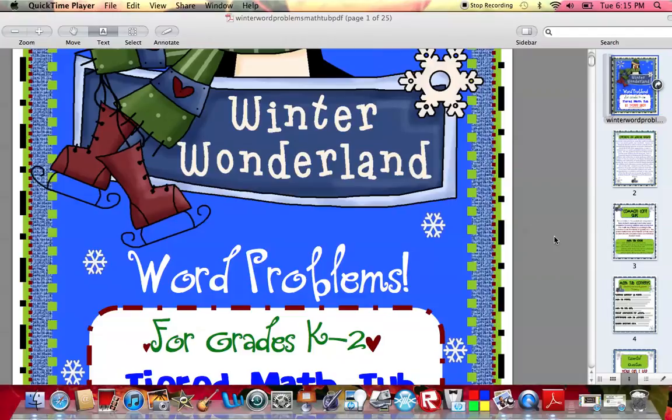Hello everyone, my name is Yvonne Dixon and I am a second grade teacher from Georgia. Recently I started creating new teaching packets and I've been selling those on Teachers Pay Teachers. I also have a teaching blog called Sassy in Second and I'd like to share with you some of the packets that I've been making.